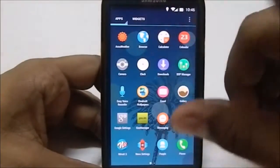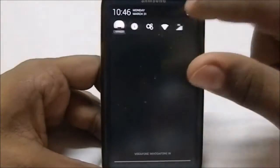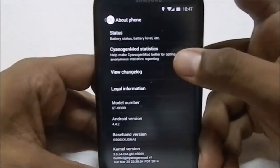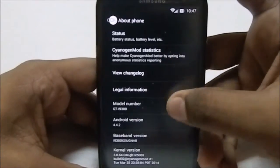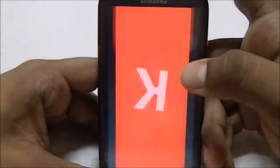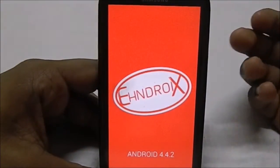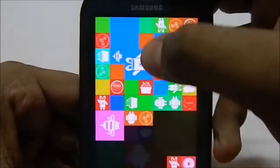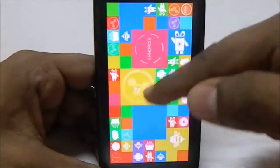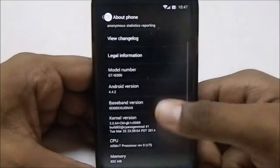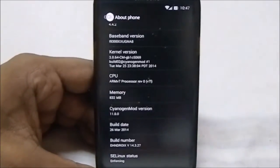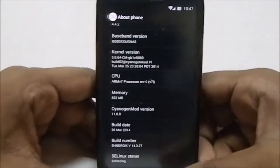It does have a few extra apps which I'll get into later. In the settings menu you can see it is all themed. Going to the About Phone page, you can see it does have CyanogenMod statistics. It's running 4.4.2, which is KitKat. You can see the Hendroix mascot and the easter egg puzzle. It is v5, released on 27 March 2014, so it's the latest version for our device.